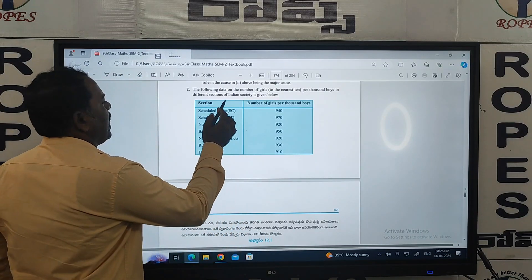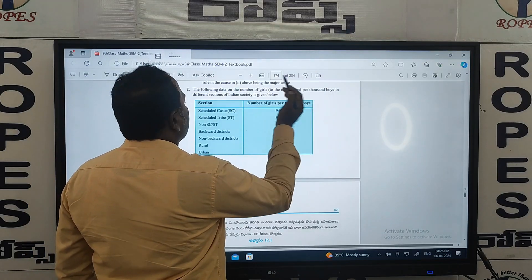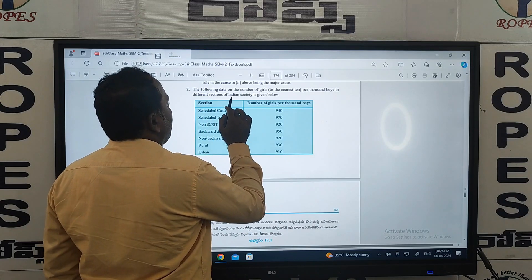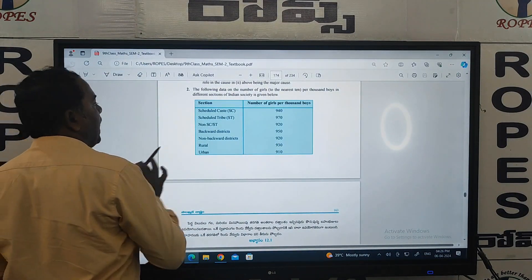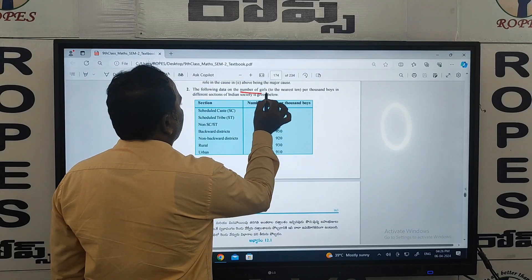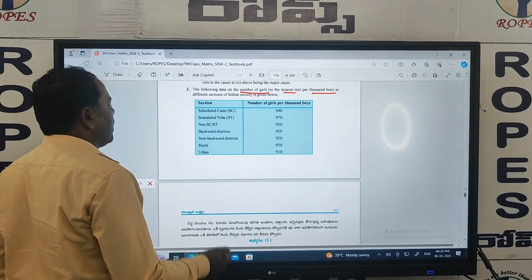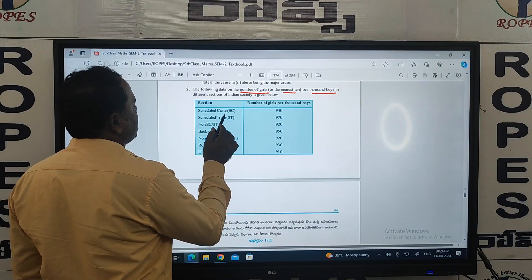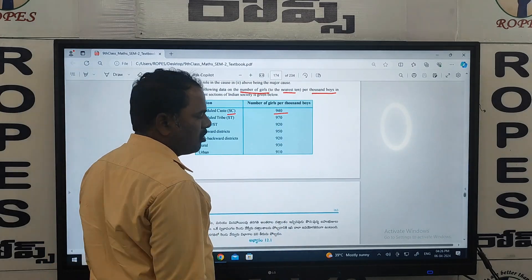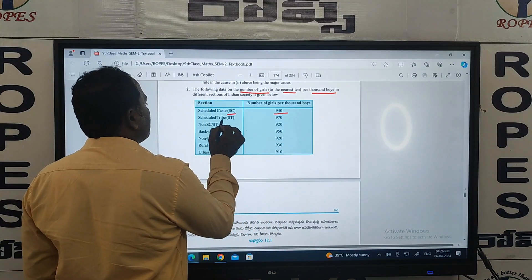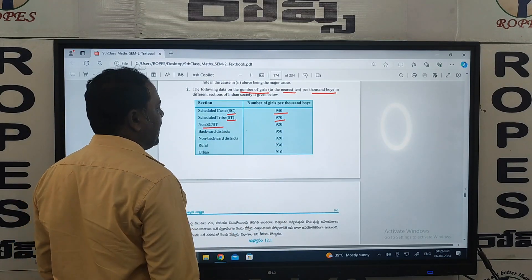In the second question, the following data on the number of girls to the nearest ten per thousand boys in different sections of Indian society is given. Scheduled Caste: 940 girls per 1000 boys. Scheduled Tribes: 970 girls per 1000 boys.